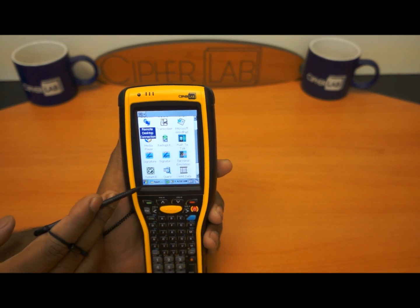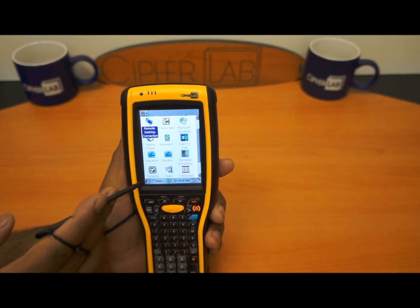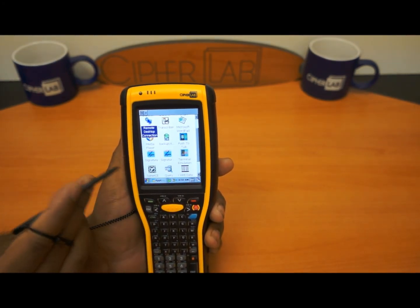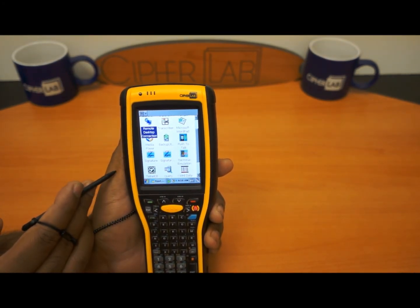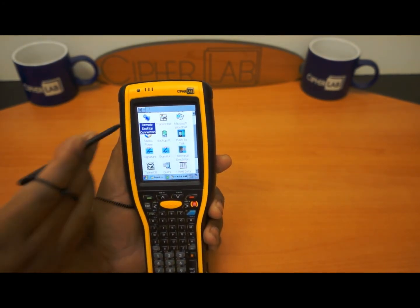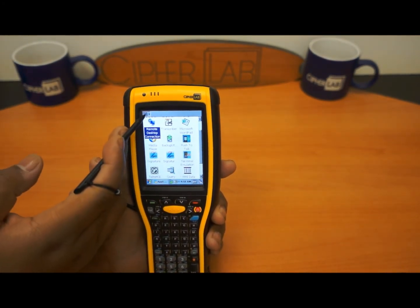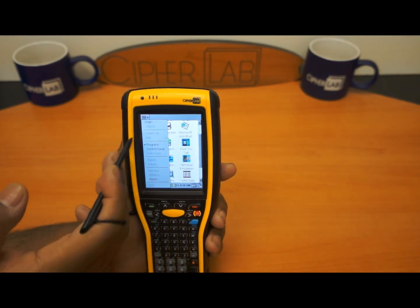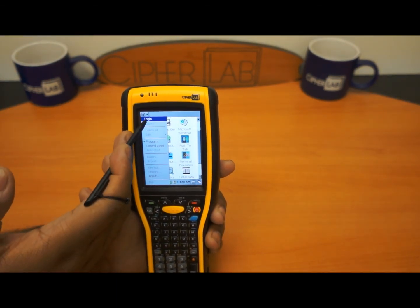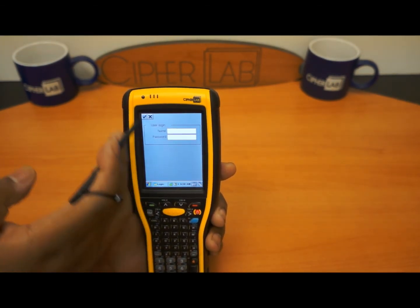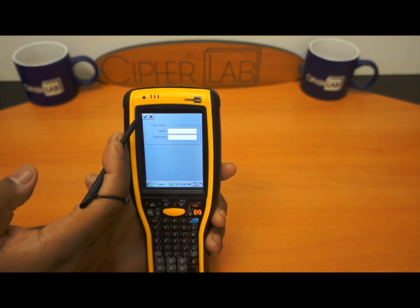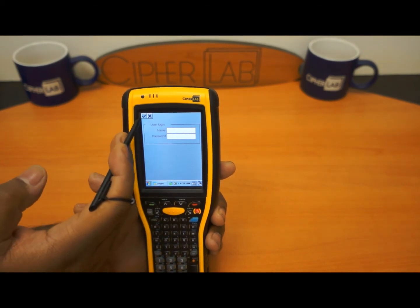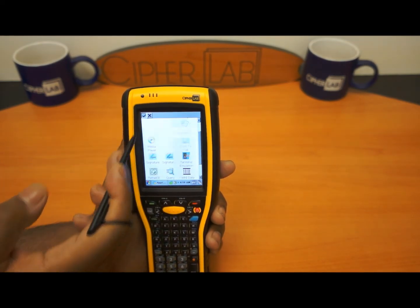If you hit AppLock by mistake and you boot up the device, this is what you're going to see. Now, how to get out of AppLock — you want to hit the menu at the top, you want to log in. By default the username and password are blank, so just hit the check.